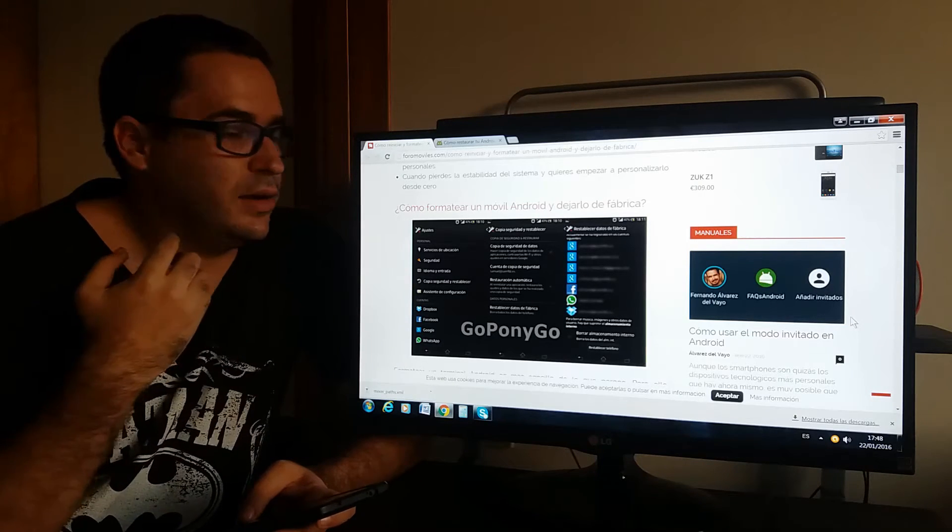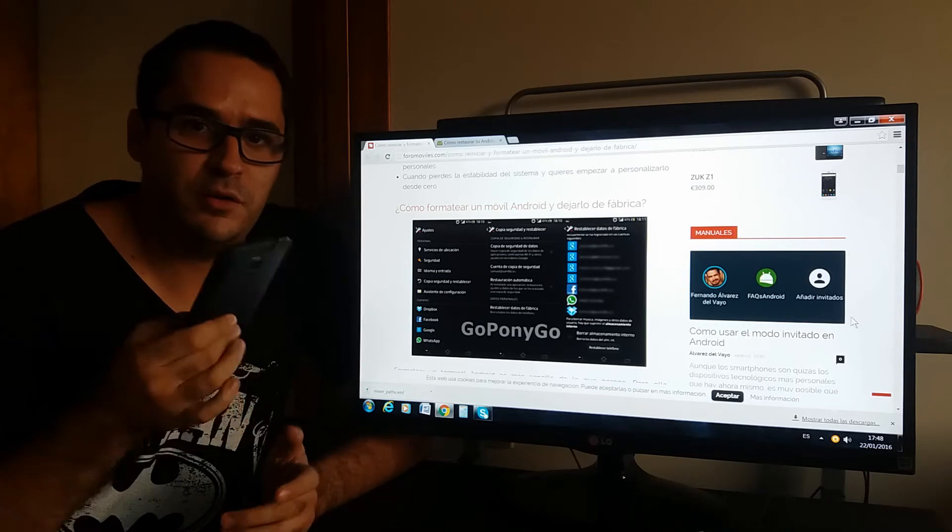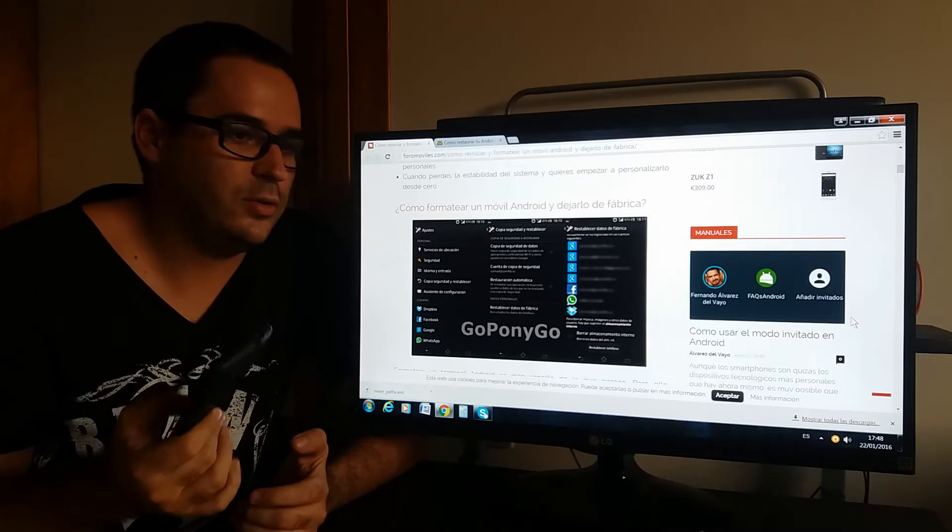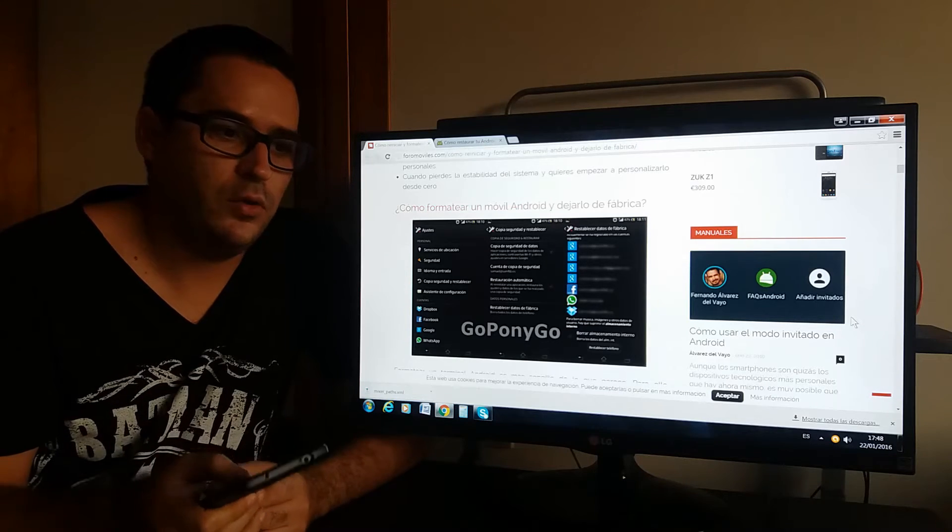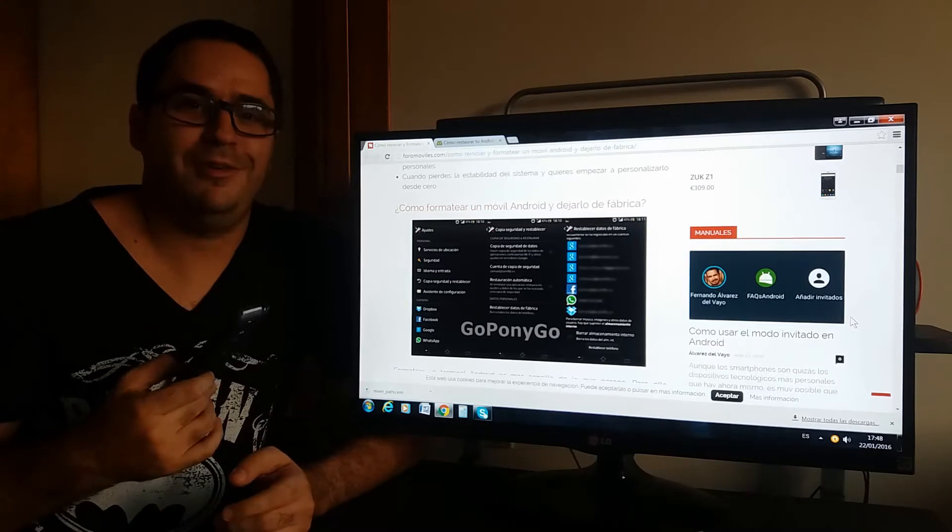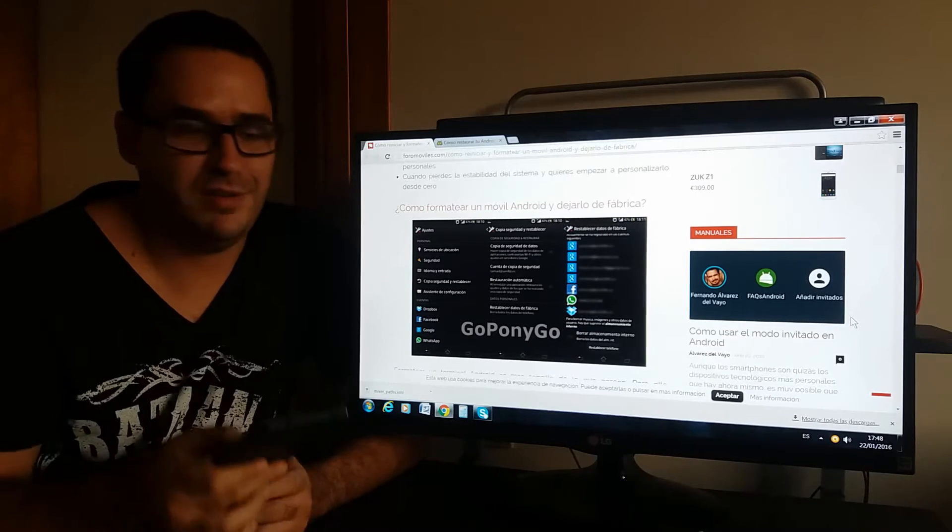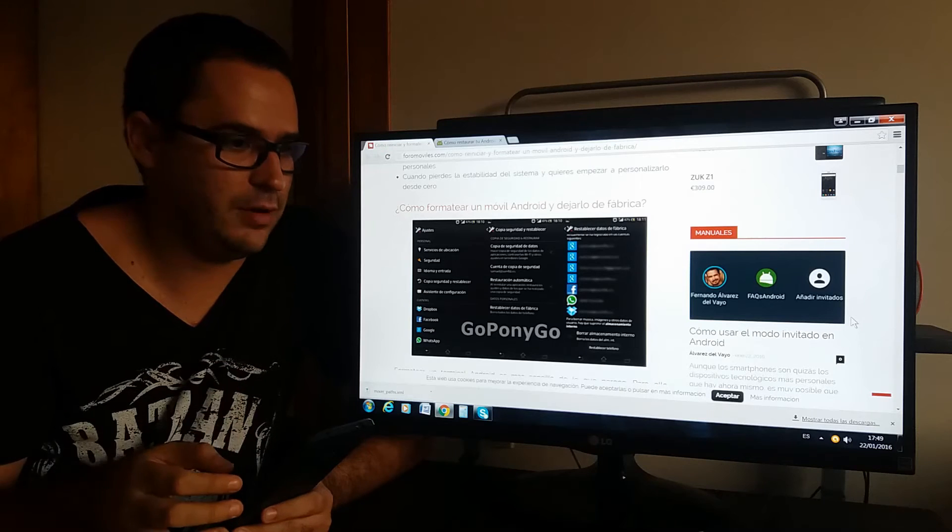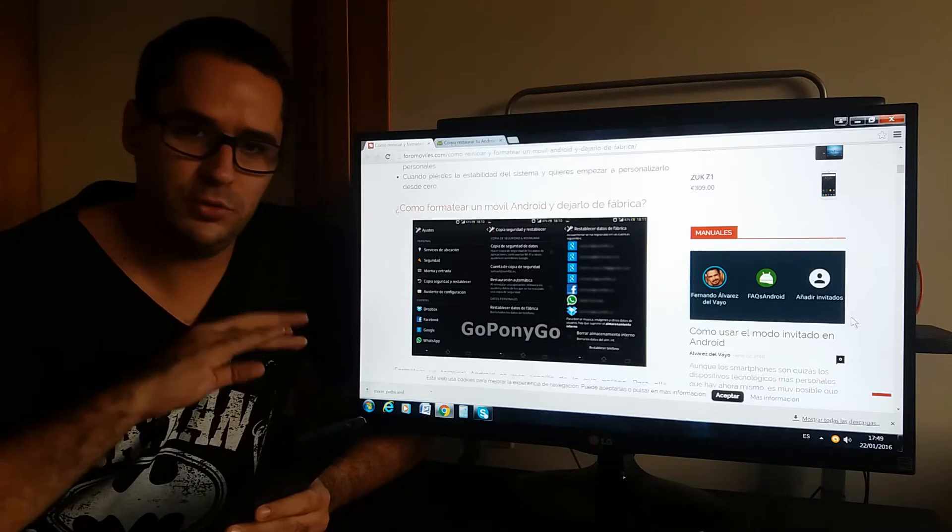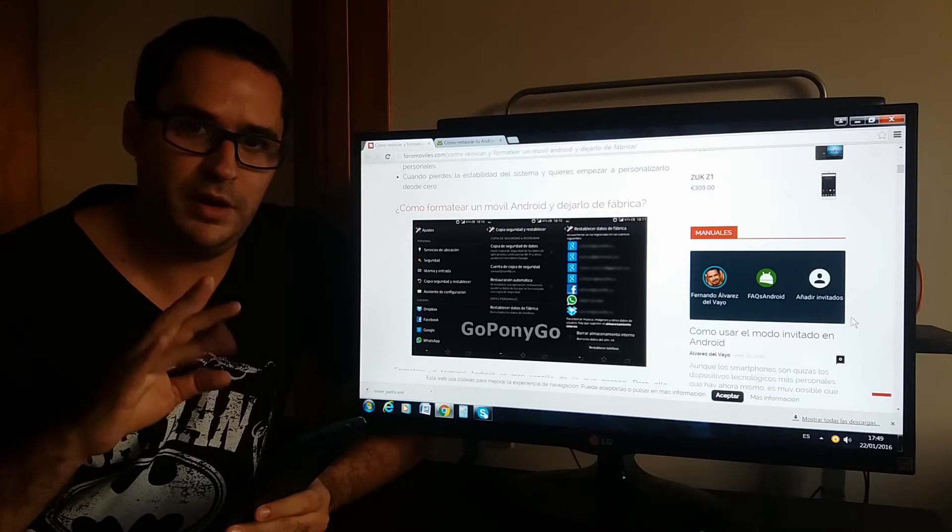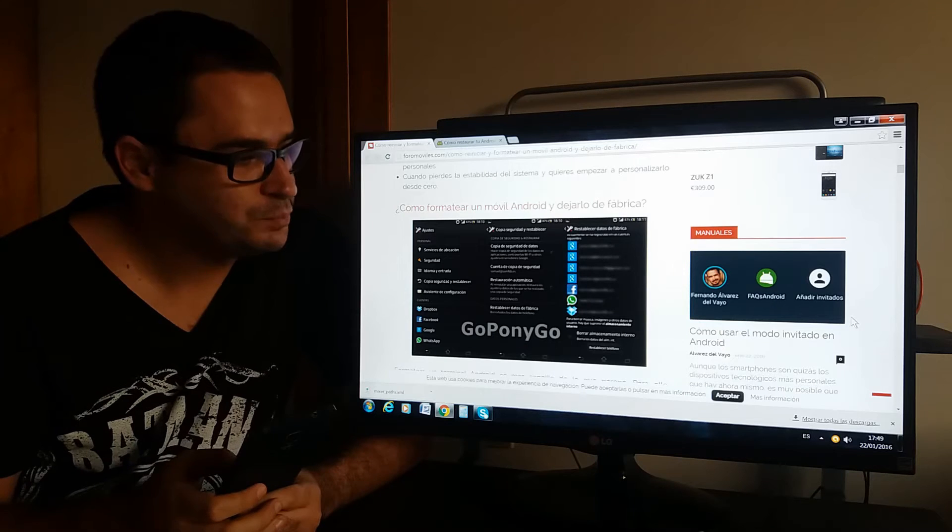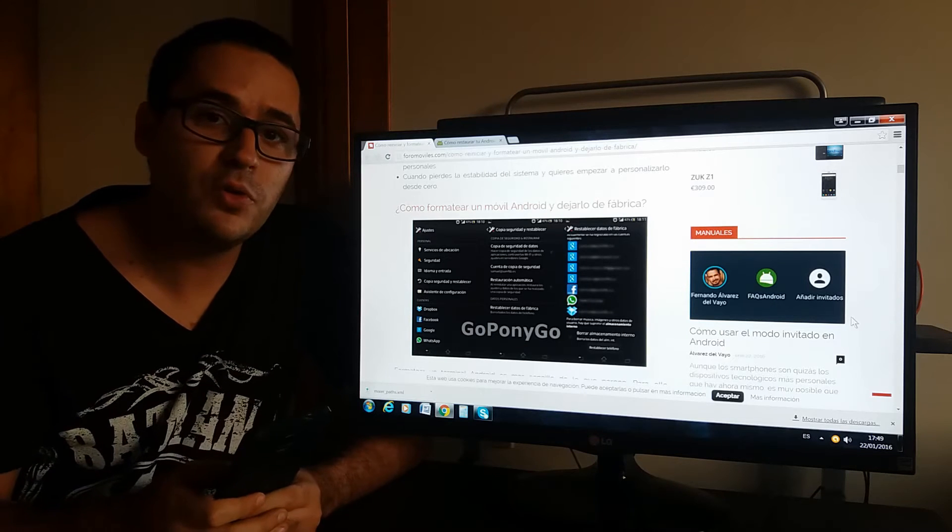Also you can use it when you buy a phone and you receive it with a lot of trash, a lot of things, so you simply erase and clean the phone that way. And